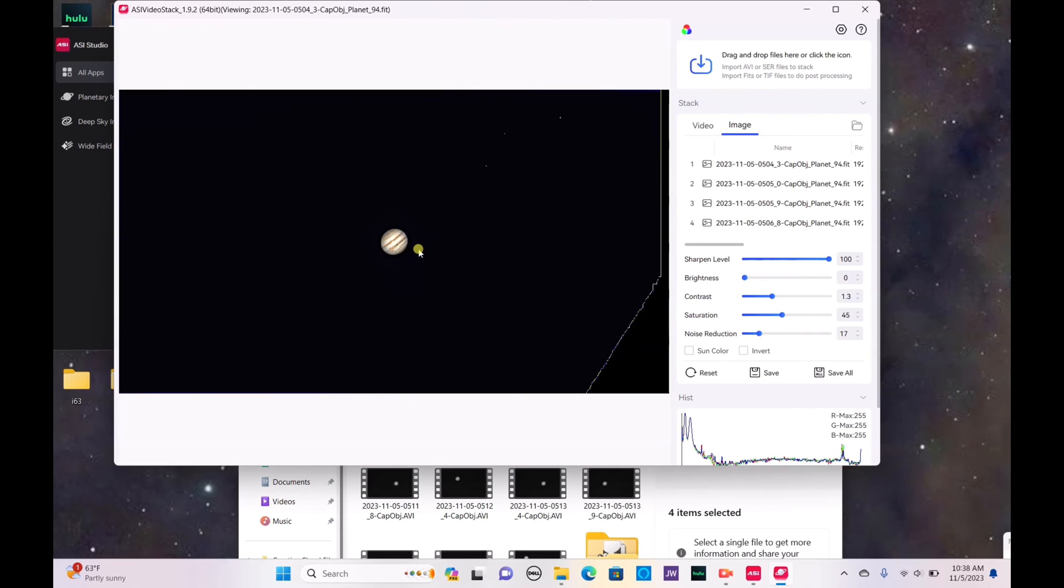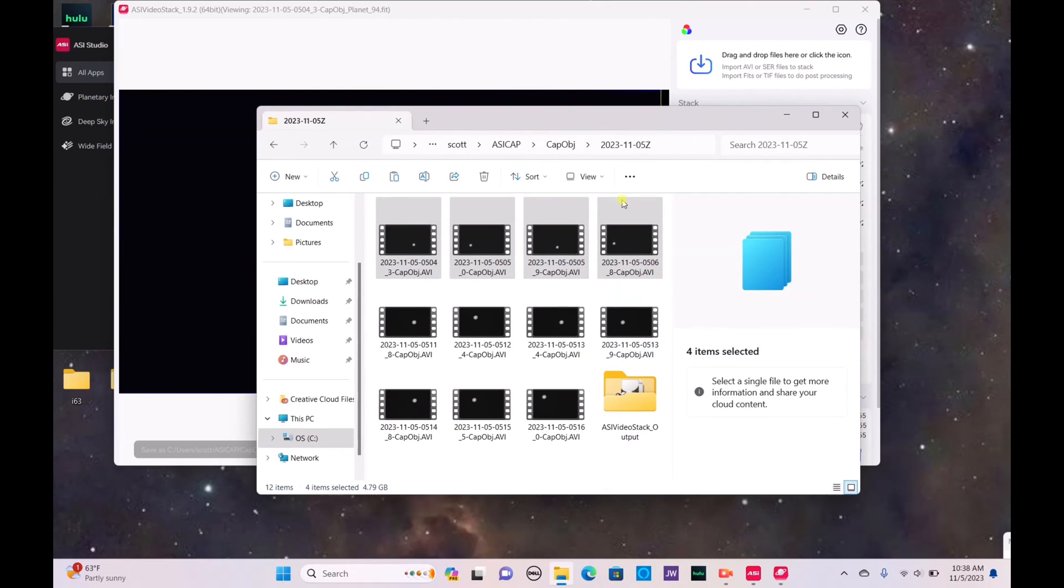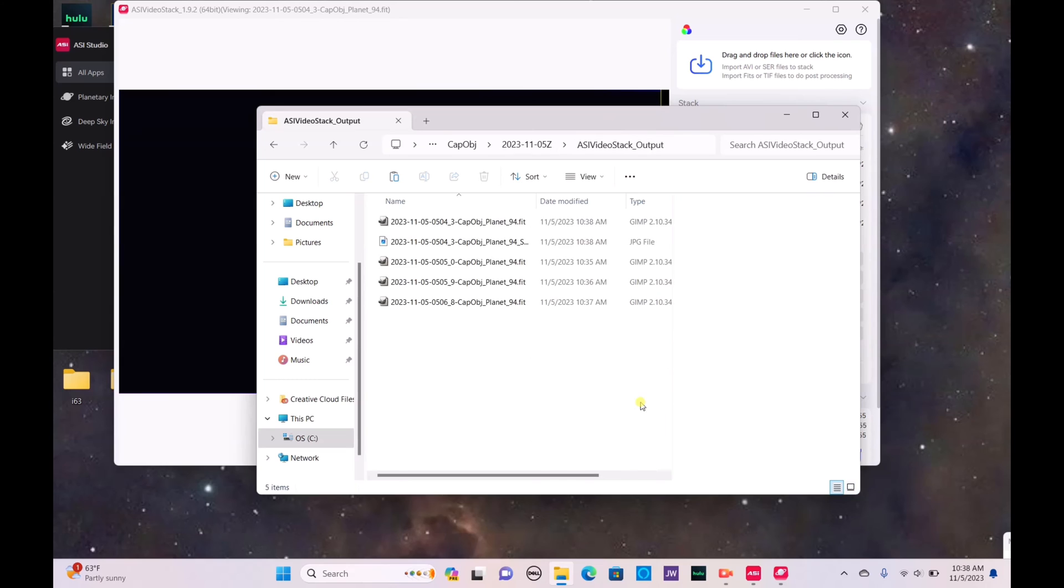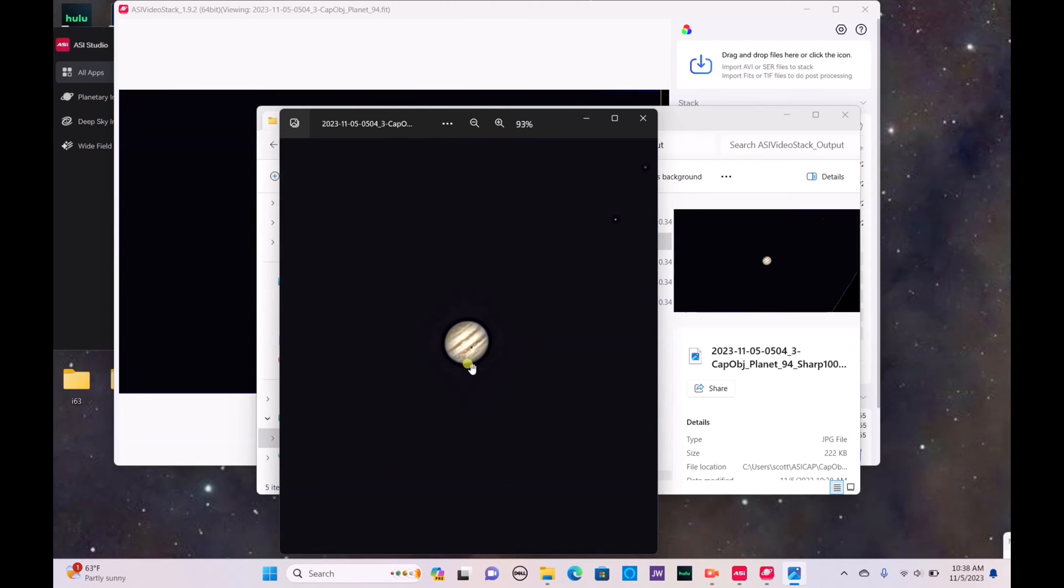So as you saw honestly it's extremely fast to get this done. Once you're done you just go ahead and press the save button and we'll save to the ASI cap directory. You'll see it here. Here is our finalized JPG image. We just go ahead and crop it.